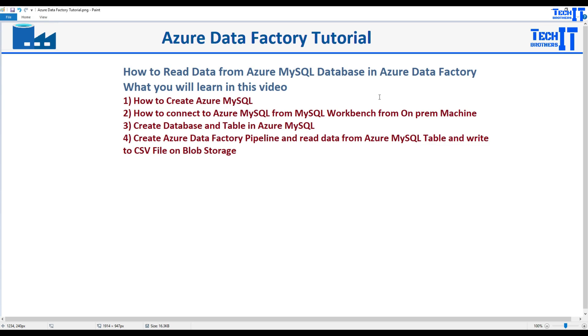Welcome to Tech Brothers with Dominar. In this video we are going to learn how to read data from Azure MySQL or MySQL database in Azure Data Factory. We'll be reading the data and writing to the blob storage.